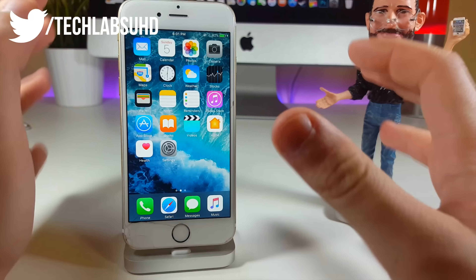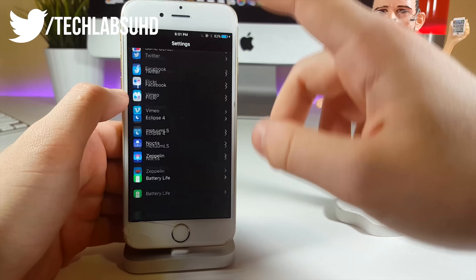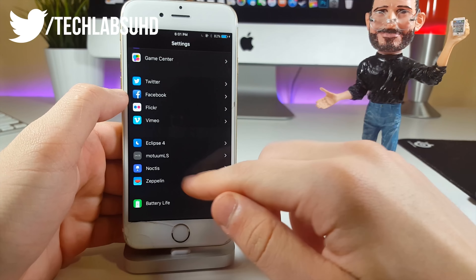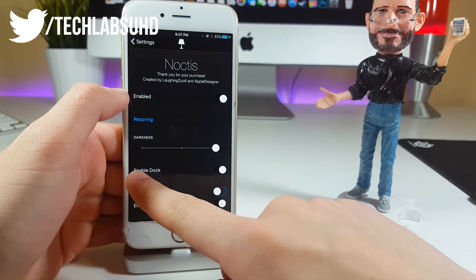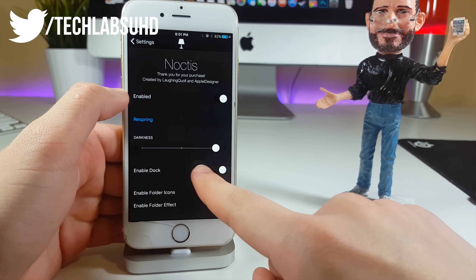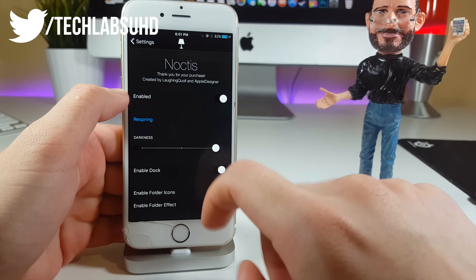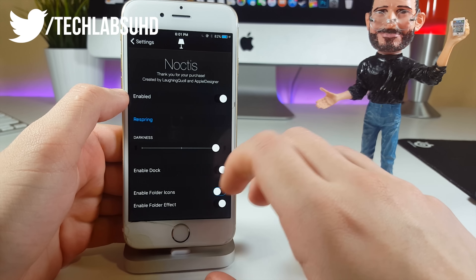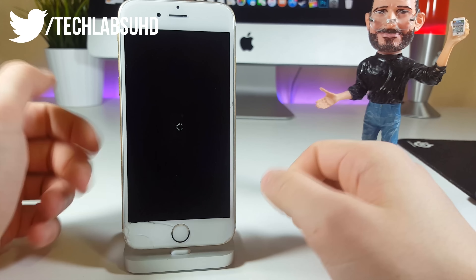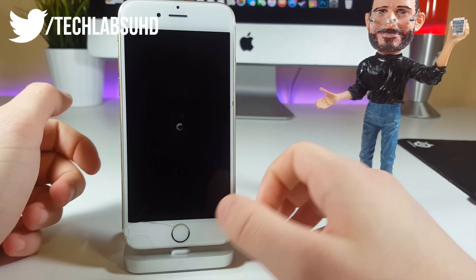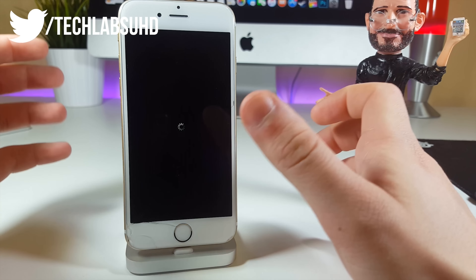Now once you've grabbed both tweaks, go ahead and go to your settings, scroll all the way to the bottom, and click on Noctis. You're gonna see something like this — enable dock and a little toggle. Make sure you enable the dock and click on respring. That should be pretty much it with Noctis — it should be enabled everywhere and now we're gonna move on to Eclipse.